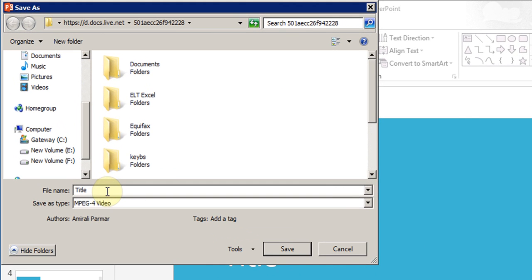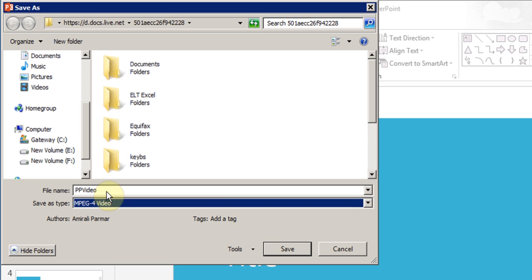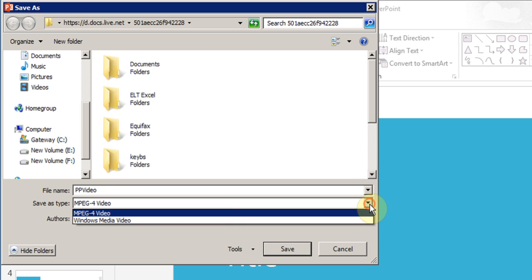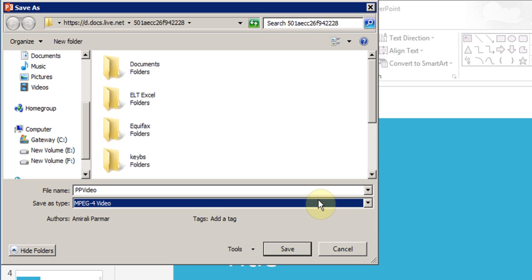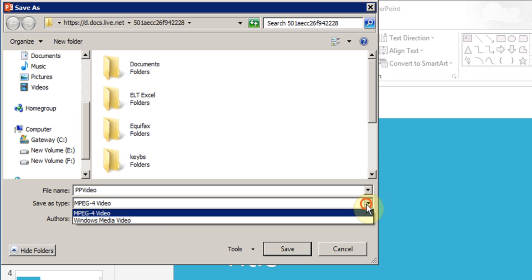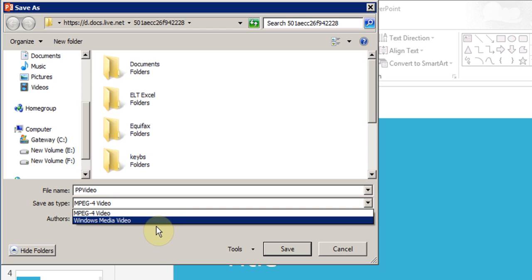I'll just give it a name: PowerPoint video. It's giving you two options here to choose the save as type. You can save as MPEG4, which is a very good standard for the internet, or you can save it as a Windows media format.